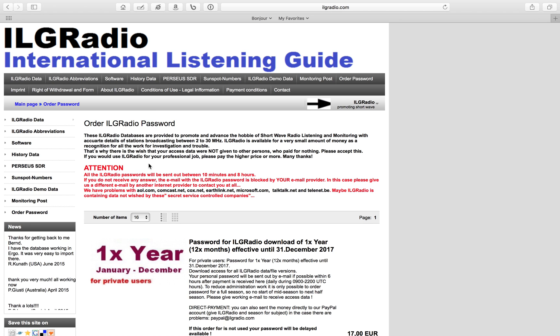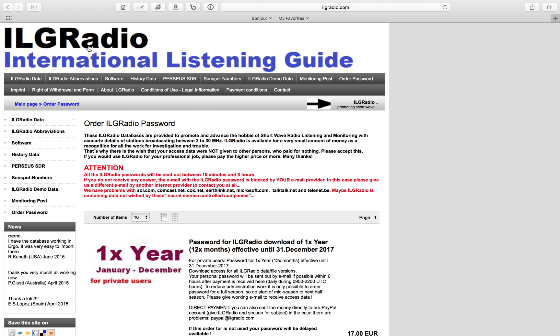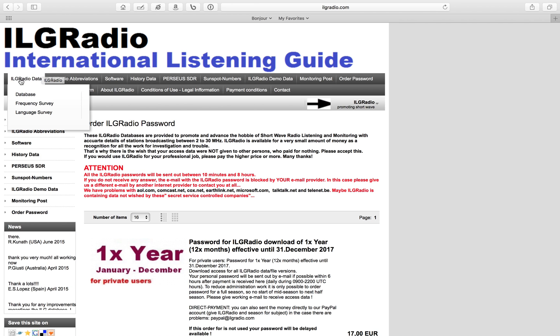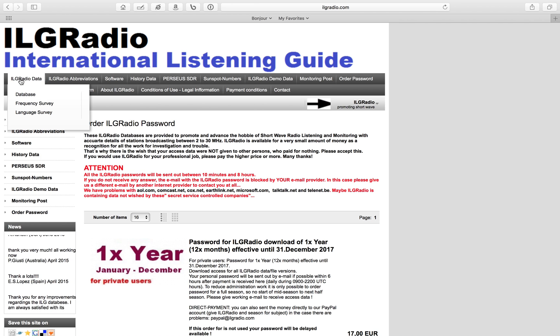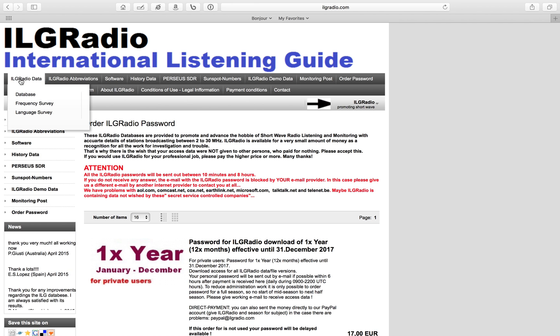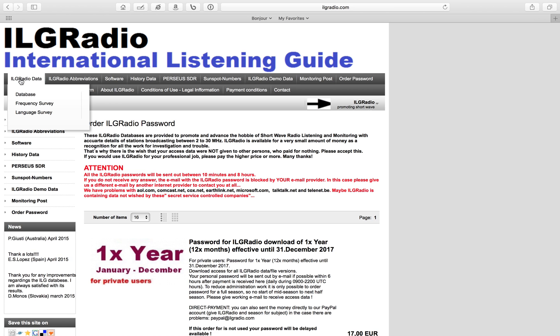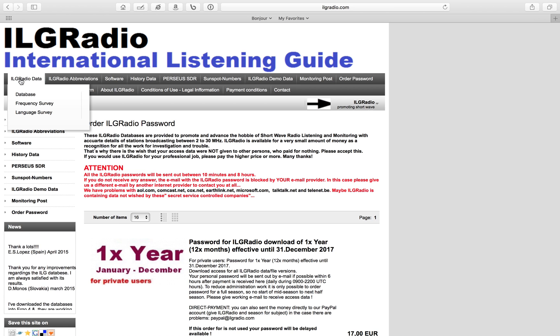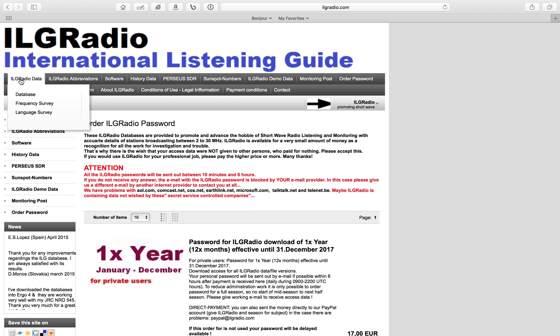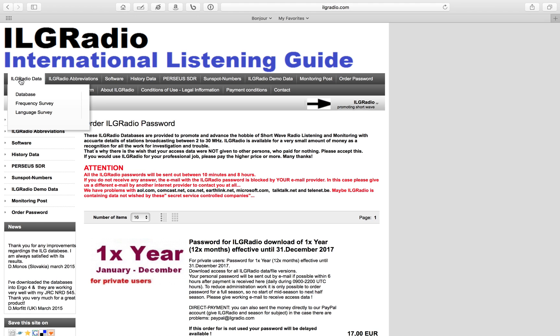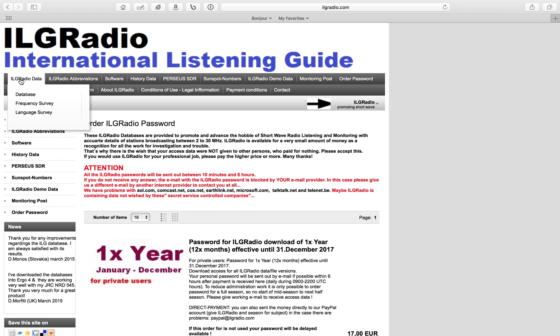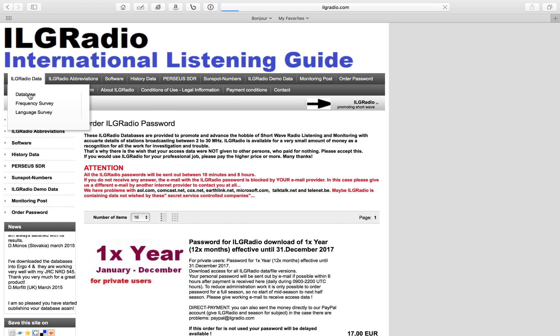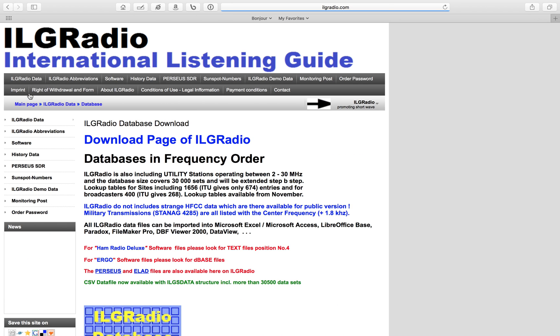Once you have your password and username, you'll come back to this website. Up here where it says ILG Radio Data, go ahead and go to Database.